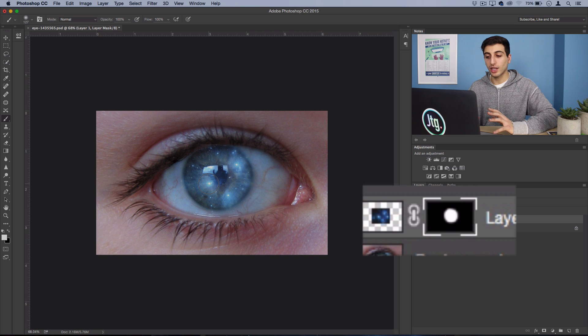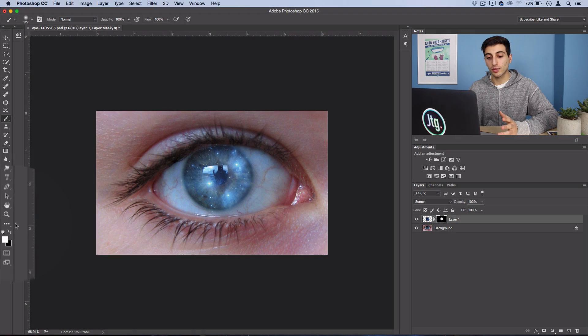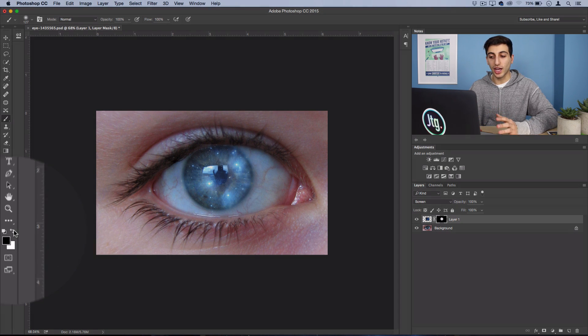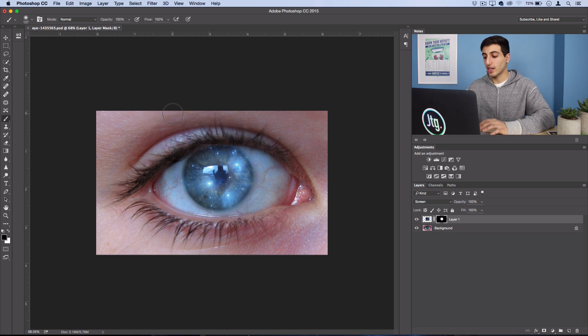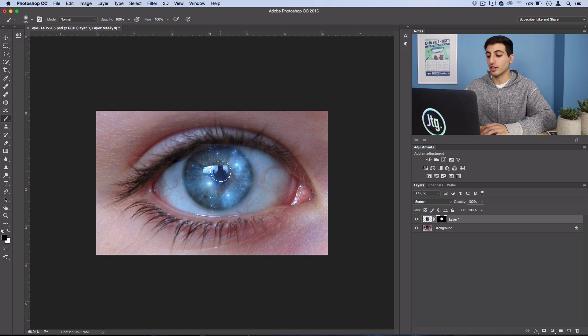So once I have everything painted in, I want to actually switch my foreground color to black and then I'm going to lower my brush size a bit. I can quickly do that by just hitting the bracket key on my keyboard.